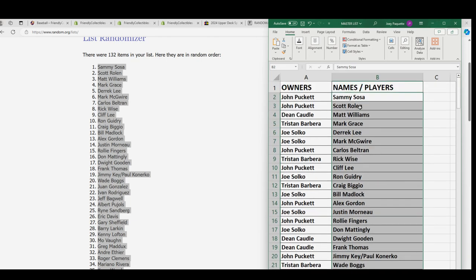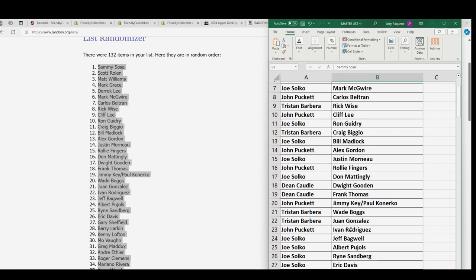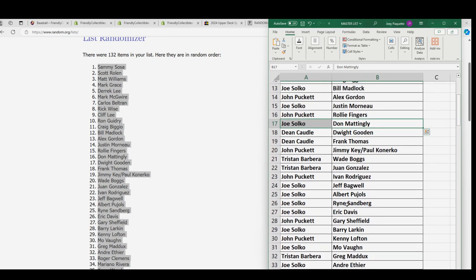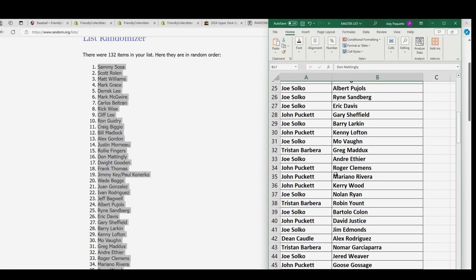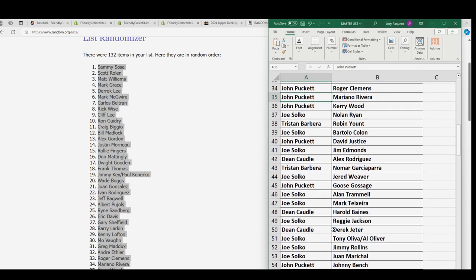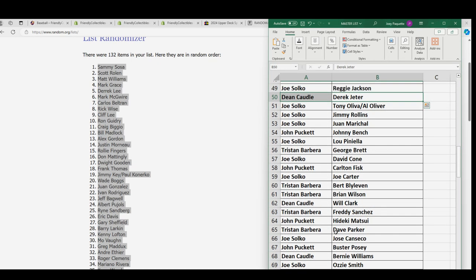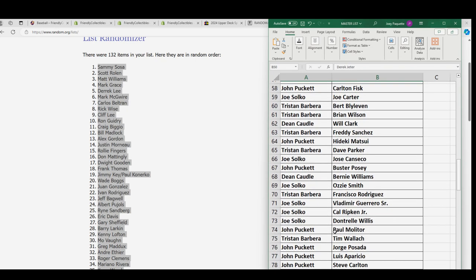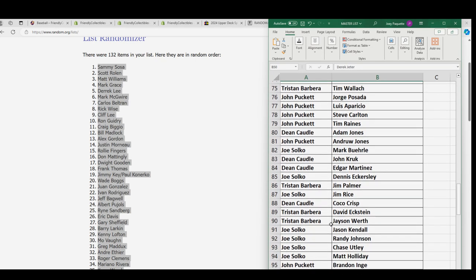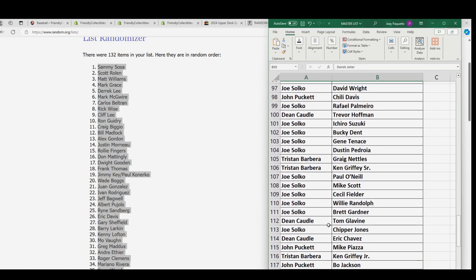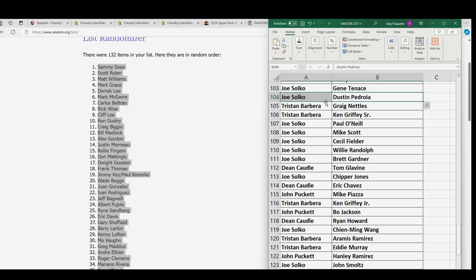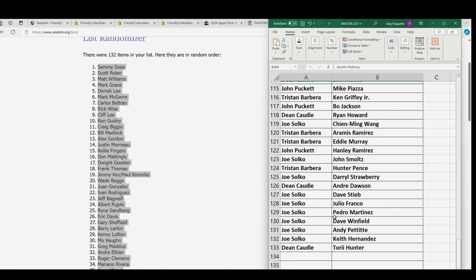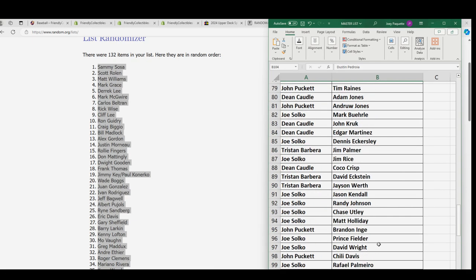Okay, so here we go. There is your ownership here with every checklist player. So many big names. Don Mattingly there for Joe. I know he's a Yankees fan, he'd love to see a Don Mattingly. Mariano Rivera right there, John. Derek Jeter for Dean. Just going on down the list, man. Cal Ripken Jr., Joe. Joe does enjoy one of my personal faves. Okay, so there it is. There it is.